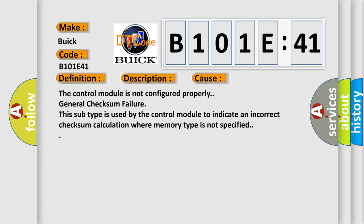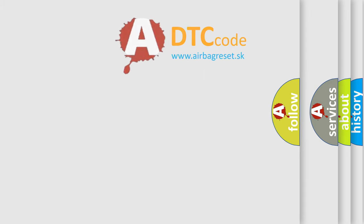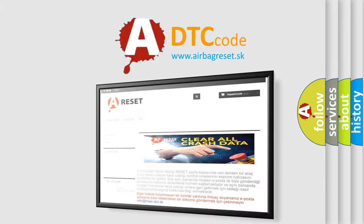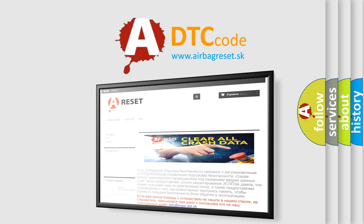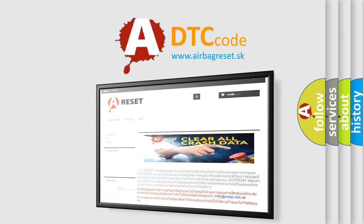The airbag reset website aims to provide information in 52 languages. Thank you for your attention and stay tuned for the next video.